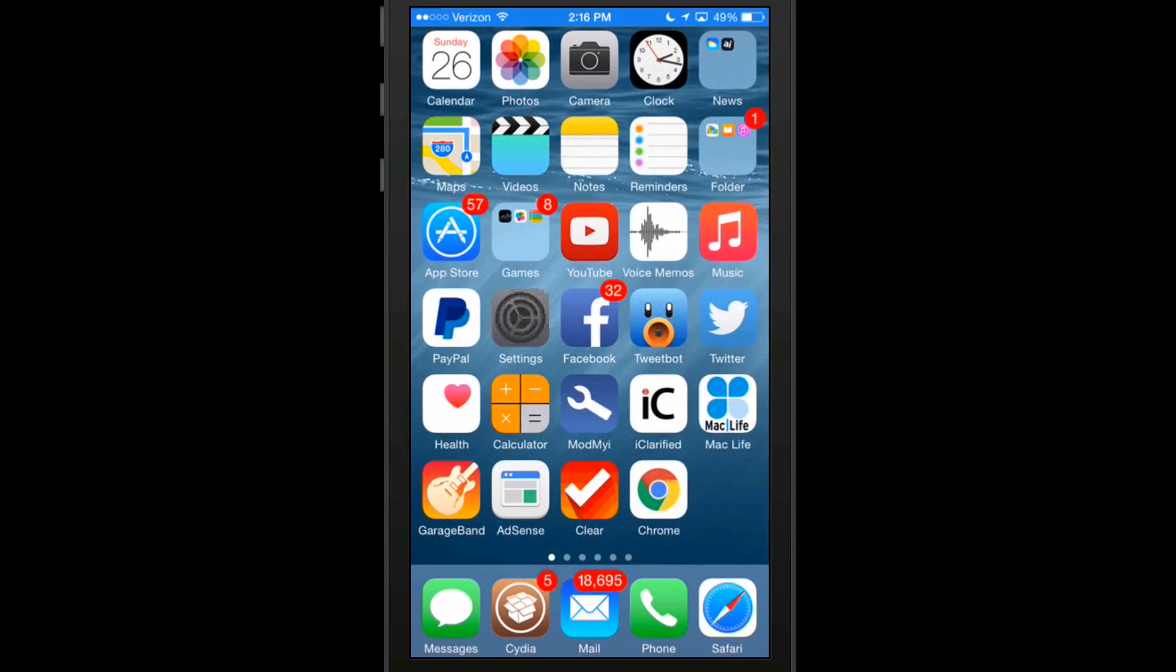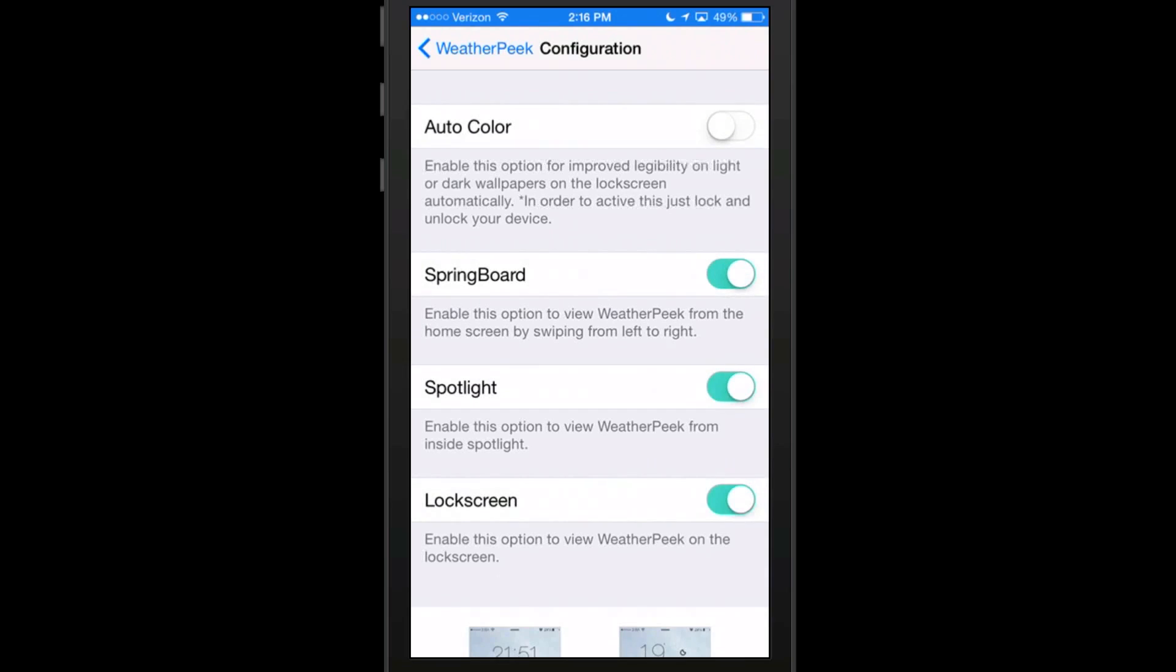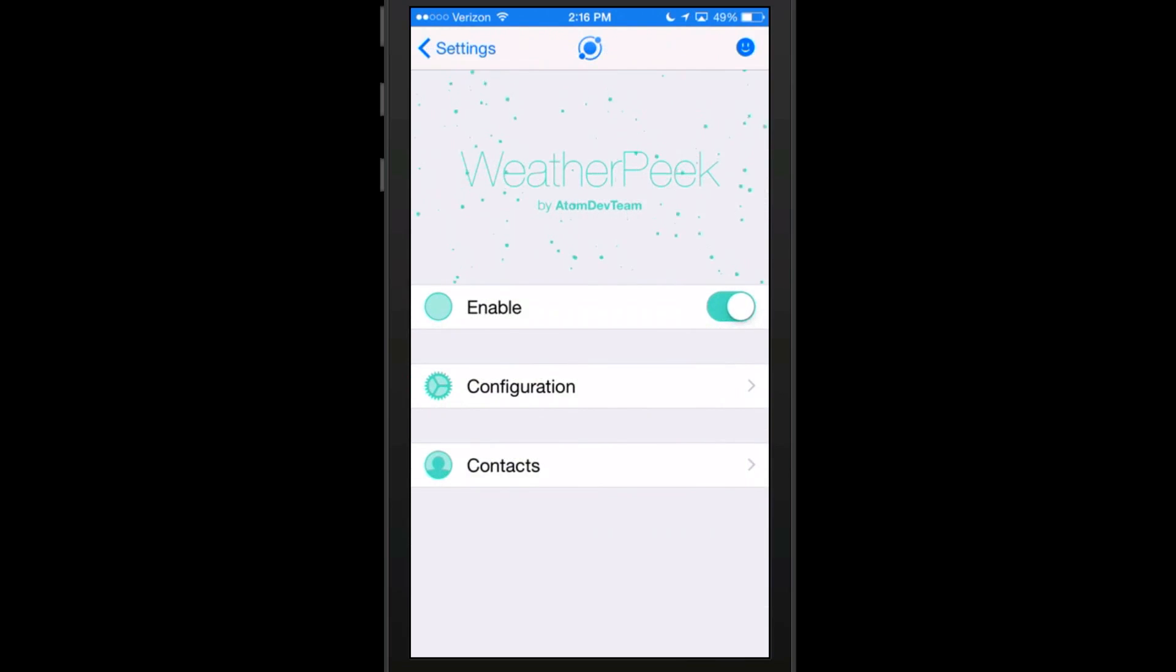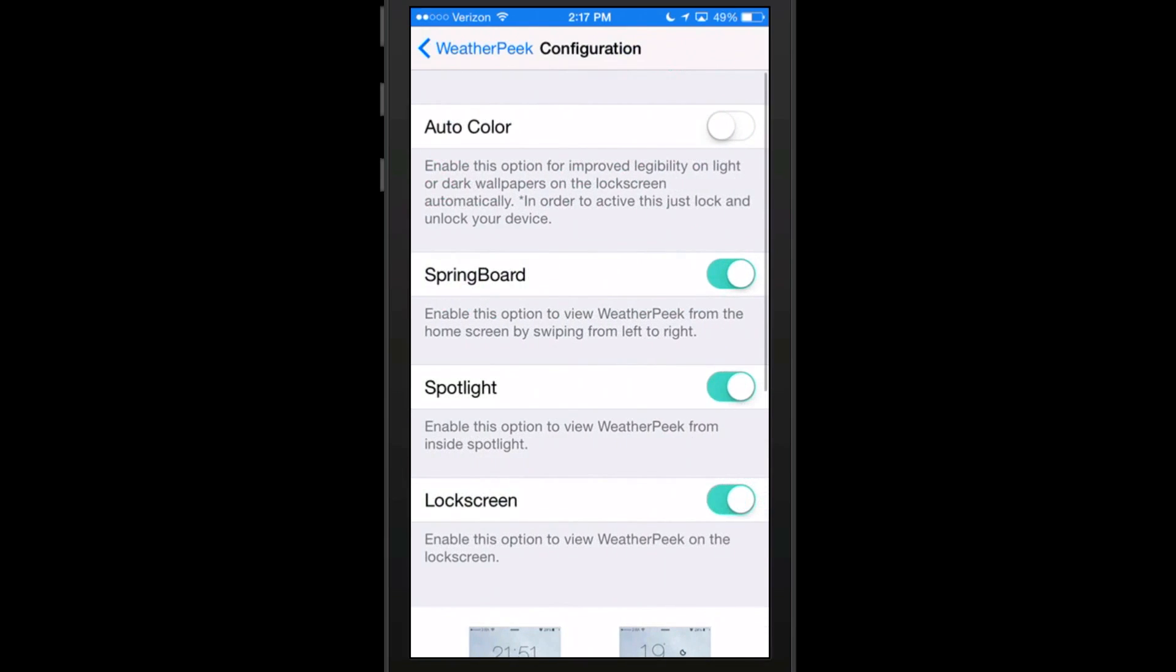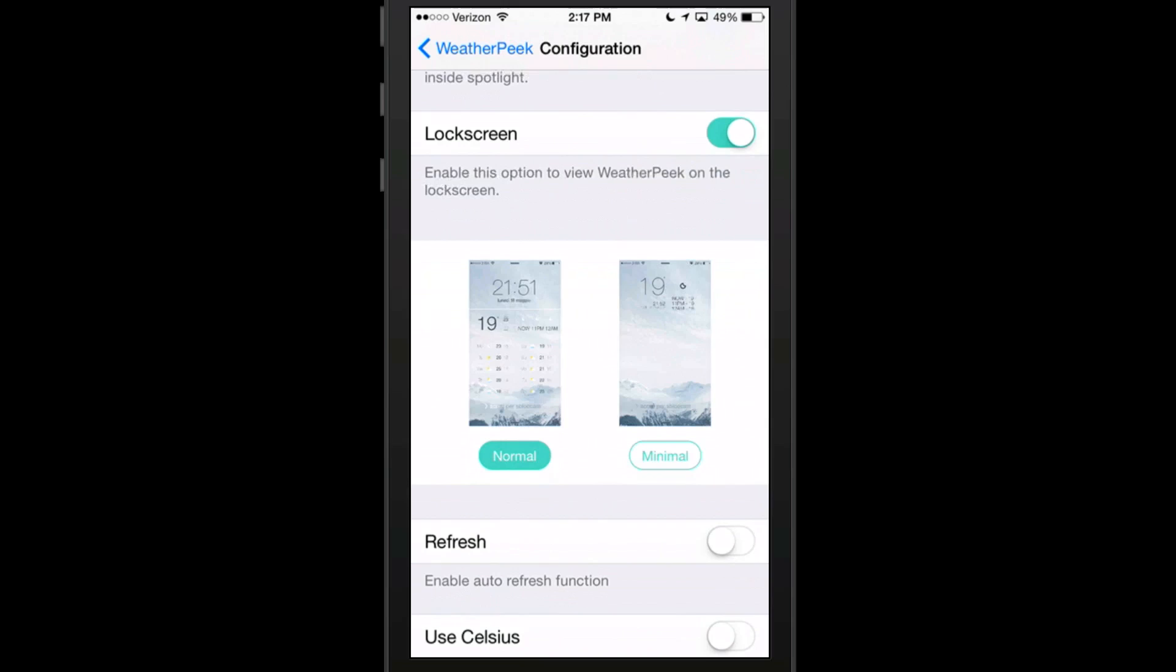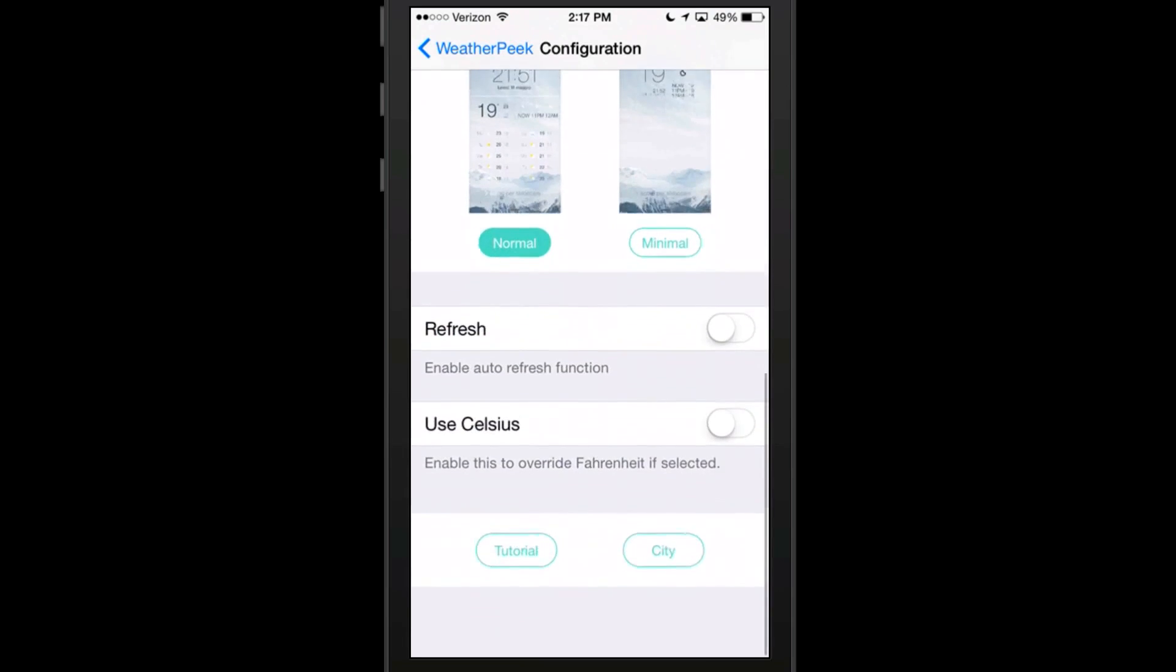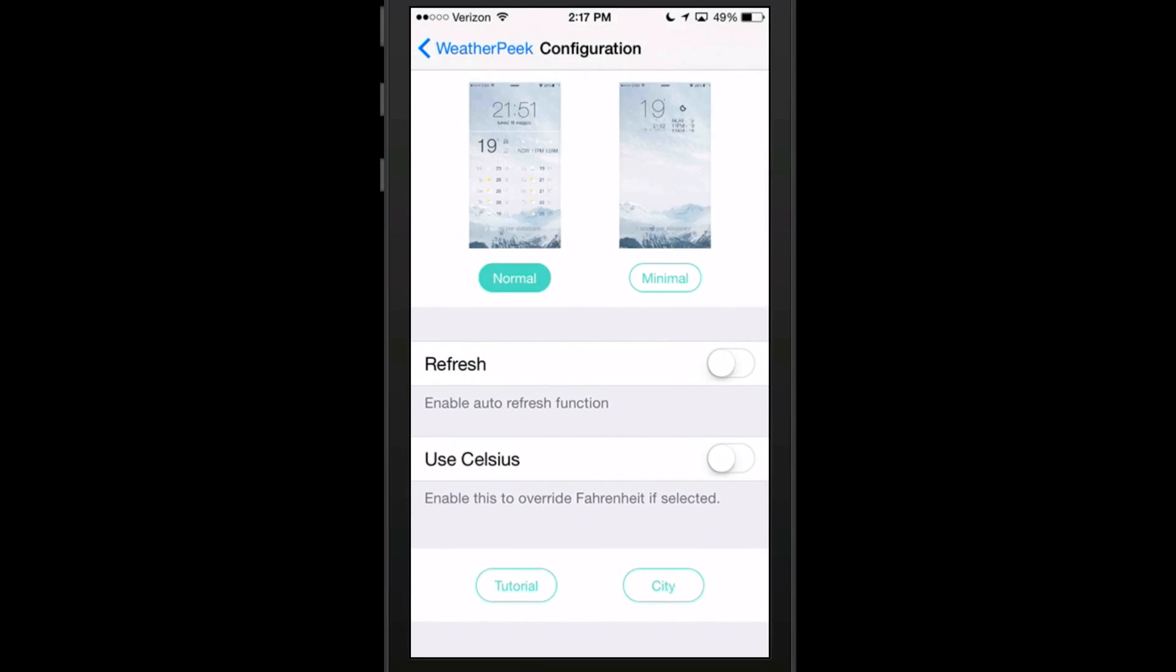If you want to change anything, you can just go into the Weather configuration settings under the settings menu. Go under the configuration and you can turn the auto color on if you want to mess around with that. If you don't want to have it on the springboard or spotlight or lock screen, then you can turn this on. You can switch between Celsius and Fahrenheit.